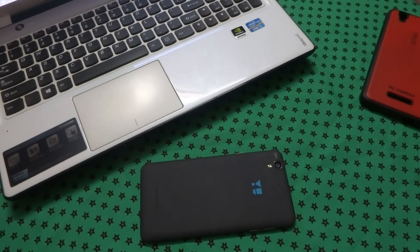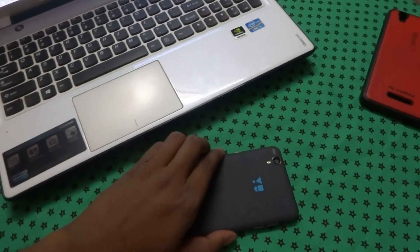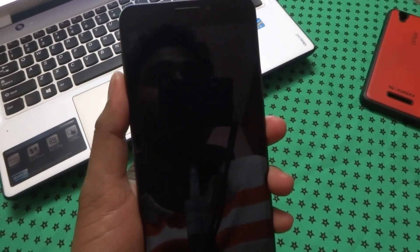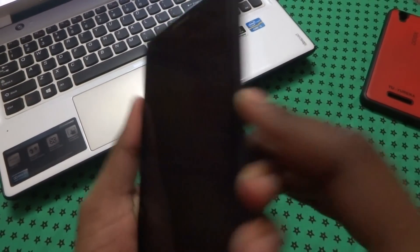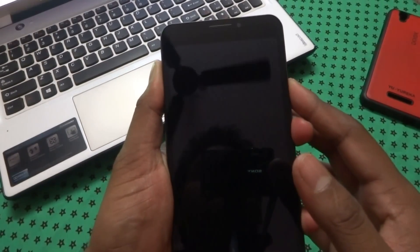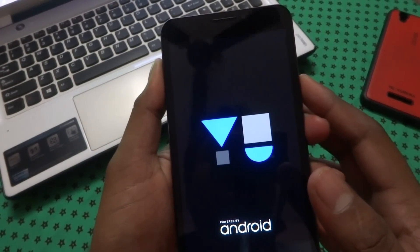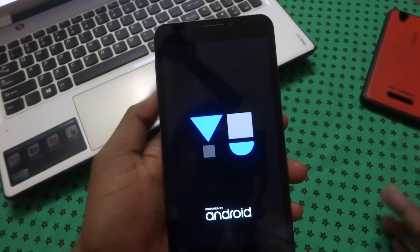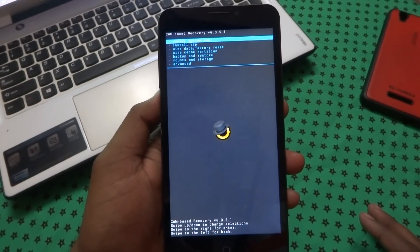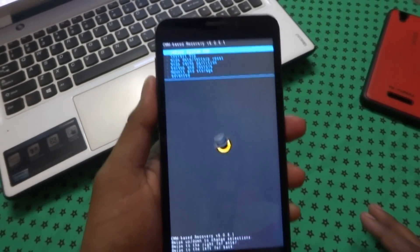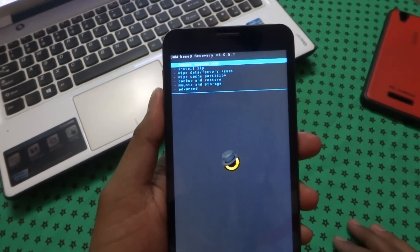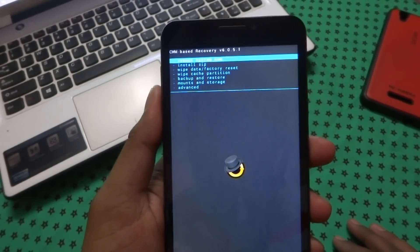Next, reboot the Eureka into recovery by holding the power button and volume up and down buttons simultaneously. After the device vibrates, you should be entering CWM recovery mode. Note that you should take an Android backup before you proceed.